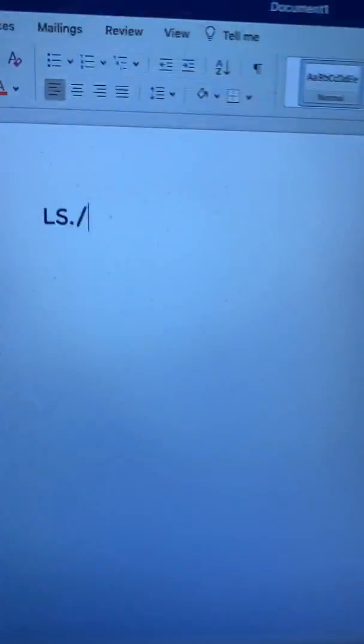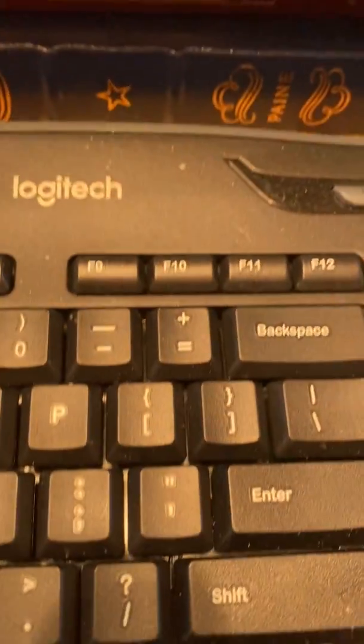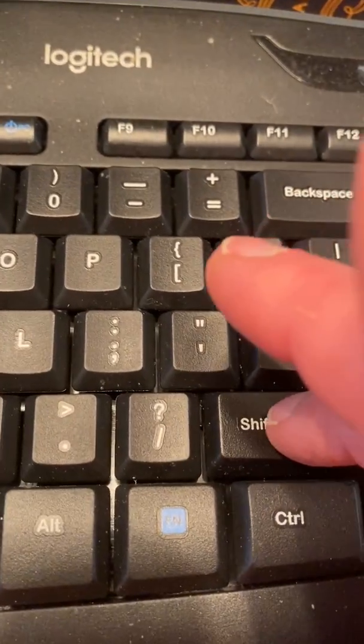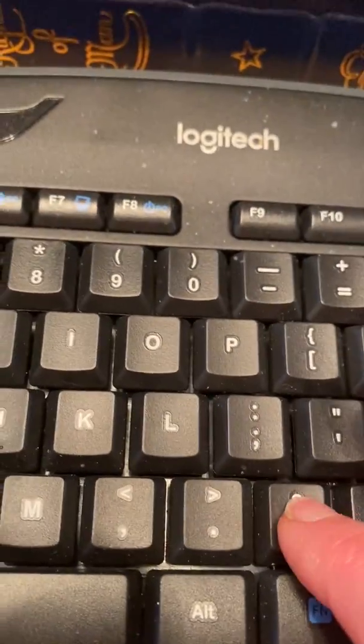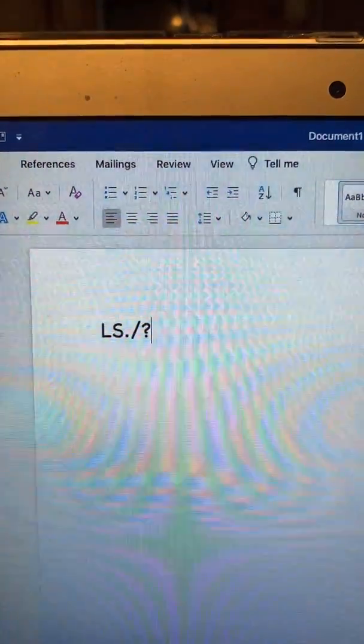So I'm going to press this, look at my screen and there's the slash. In order to get the symbol that's on top, you have to press the shift, hold it down, press the key. And now I have the question mark.